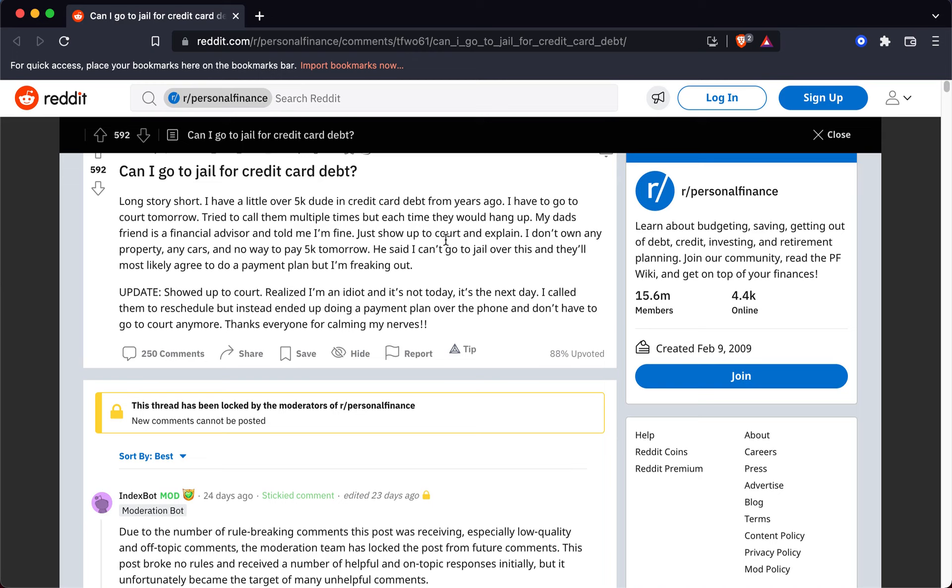And here's the thing for those that end up clicking on this: No, you're not going to jail for credit card debt, ever.